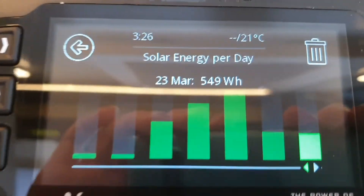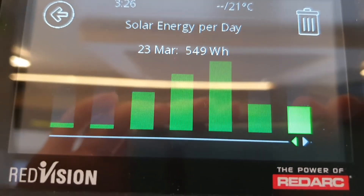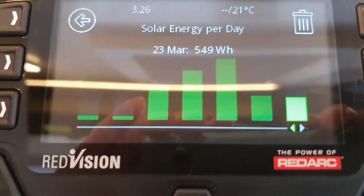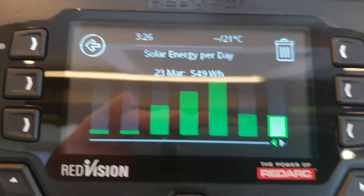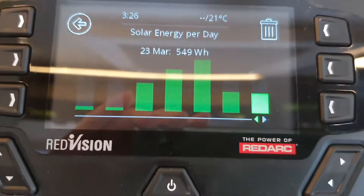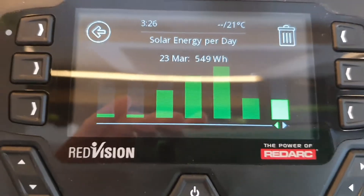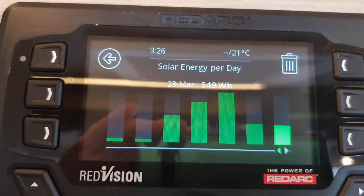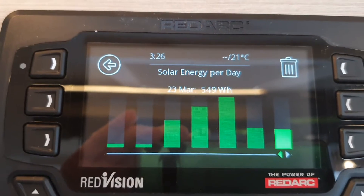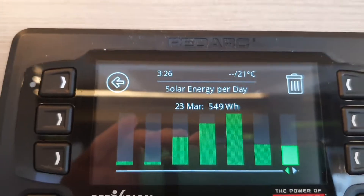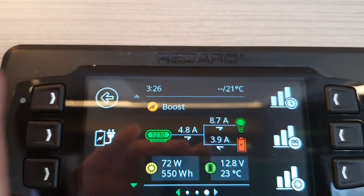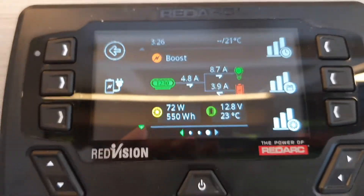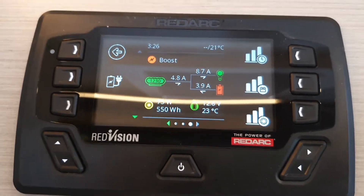This is the solar energy per day, and you can see where the vehicle was stored inside — you didn't get any solar during those two days. So it's very useful to look back on your history and your charging history. There's lots of information available.